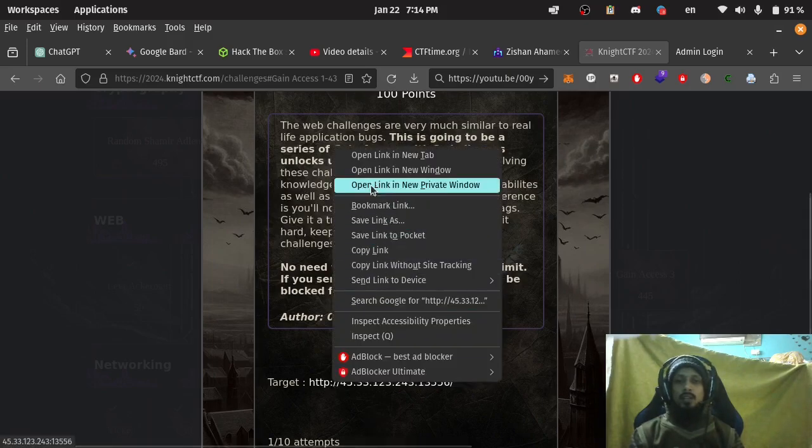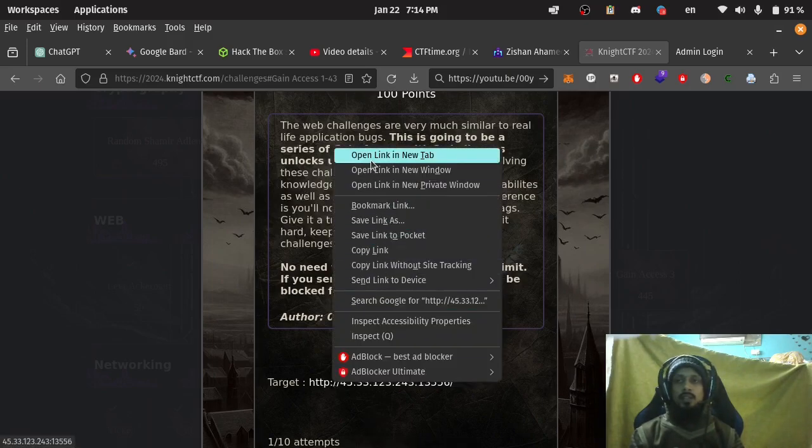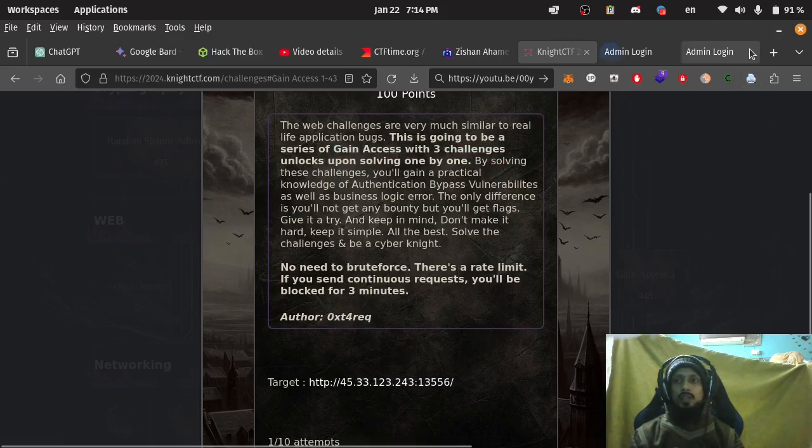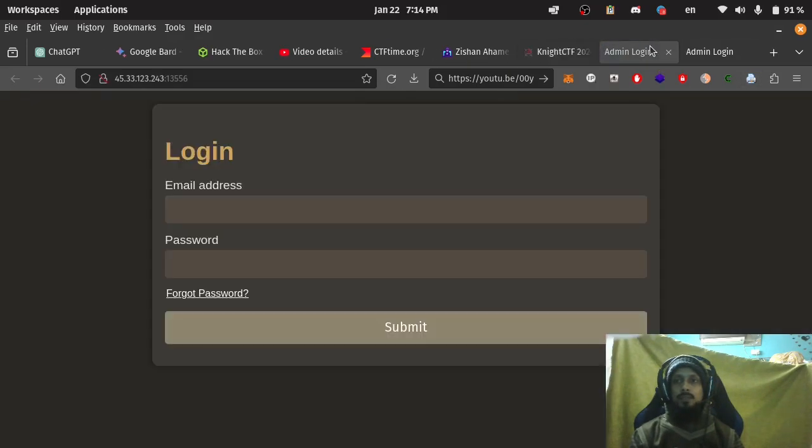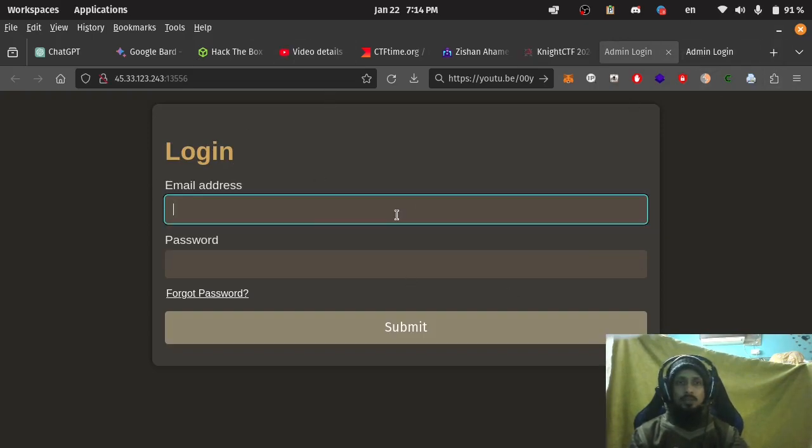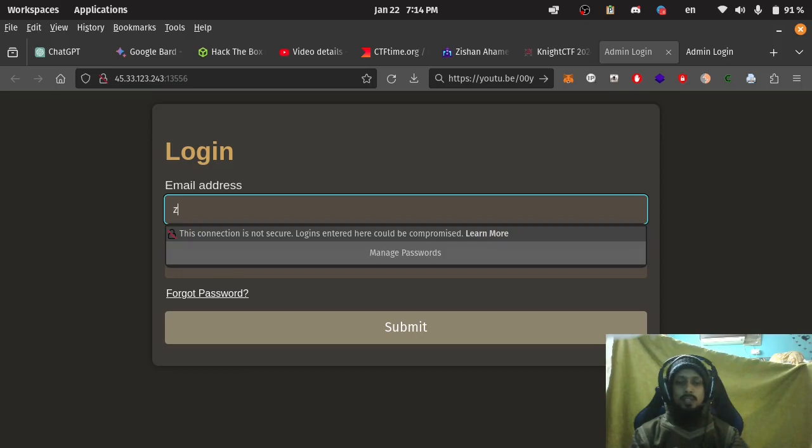Target this link. Let's open the link. There is an admin login page with email address and password. Let's try a random email.